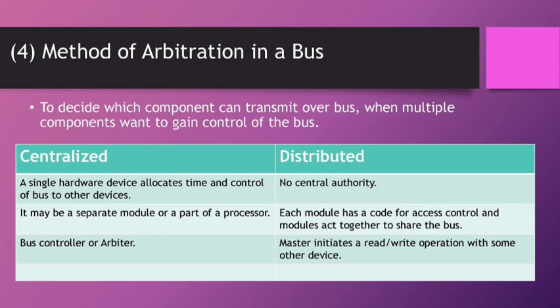It may be a separate module or part of processor; it is the bus controller. The second point is Distributed. No central authority. Each module has code for access control and modules act together to share the bus. Master initiates a read-write operation with some other device.